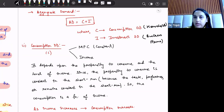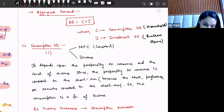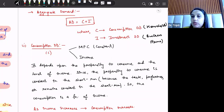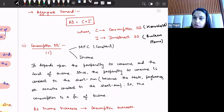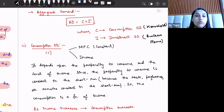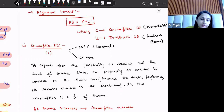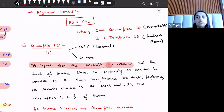Starting with consumption demand: consumption demand is dependent upon marginal propensity to consume (MPC) and the income level. MPC is constant in the short term, and as income increases, consumption also increases. Consumption demand depends upon the propensity to consume, which is MPC — defined as delta C by delta Y, meaning how much consumption changes due to a change in income.